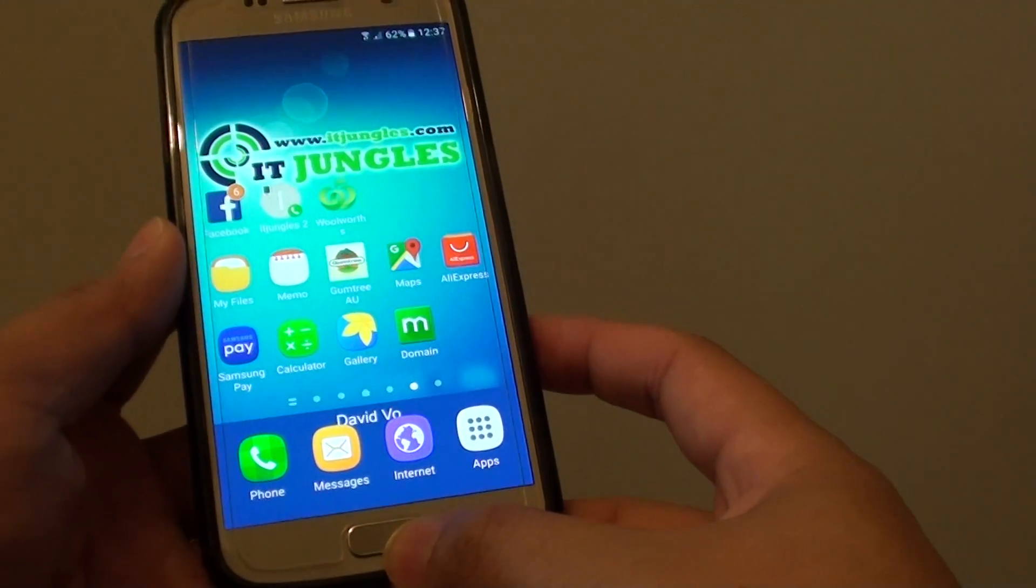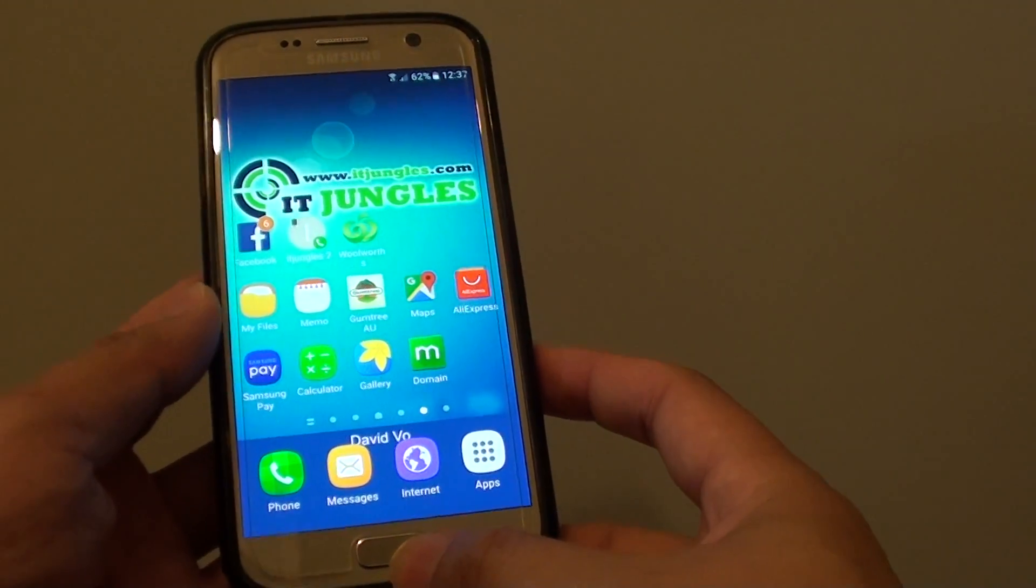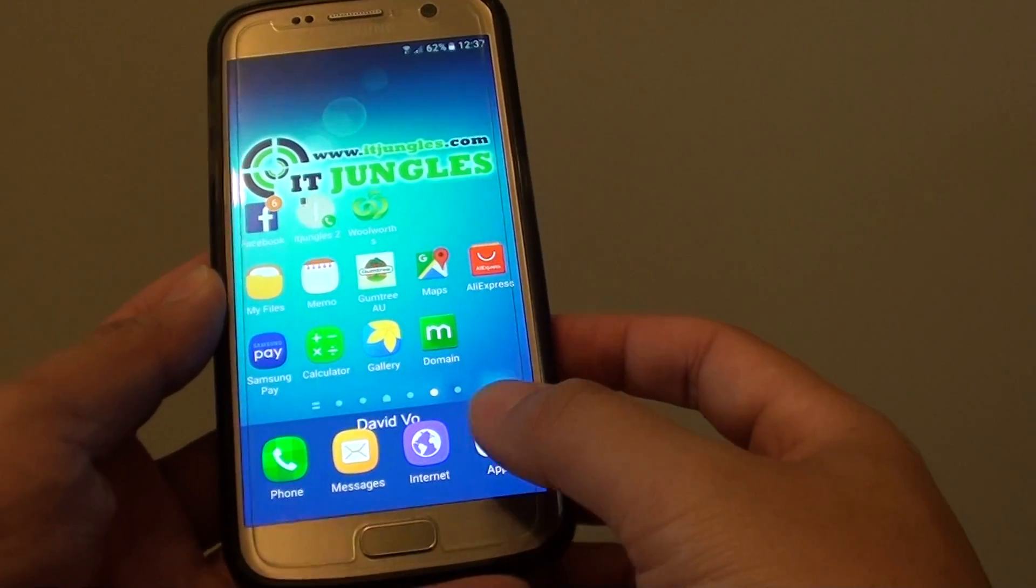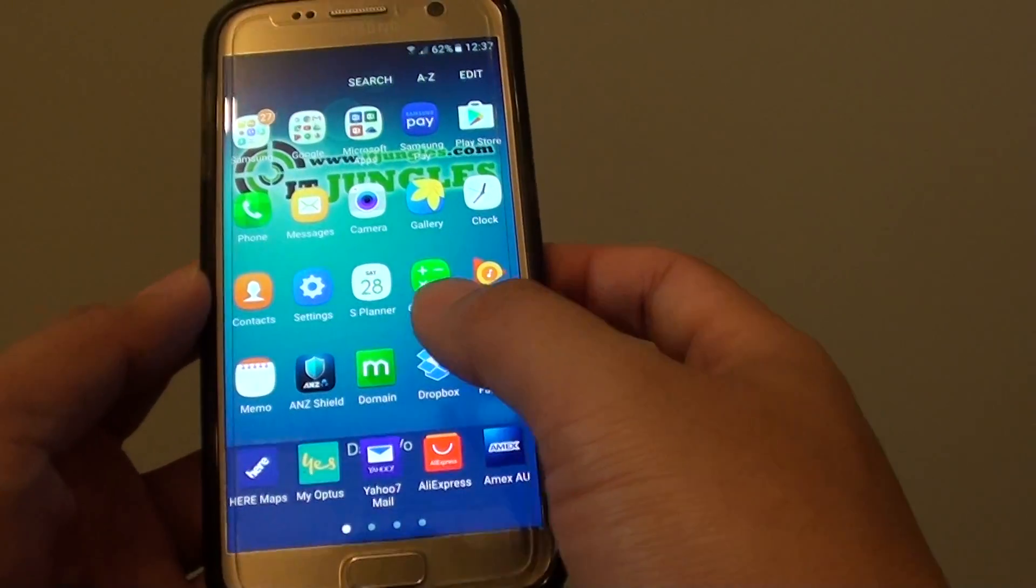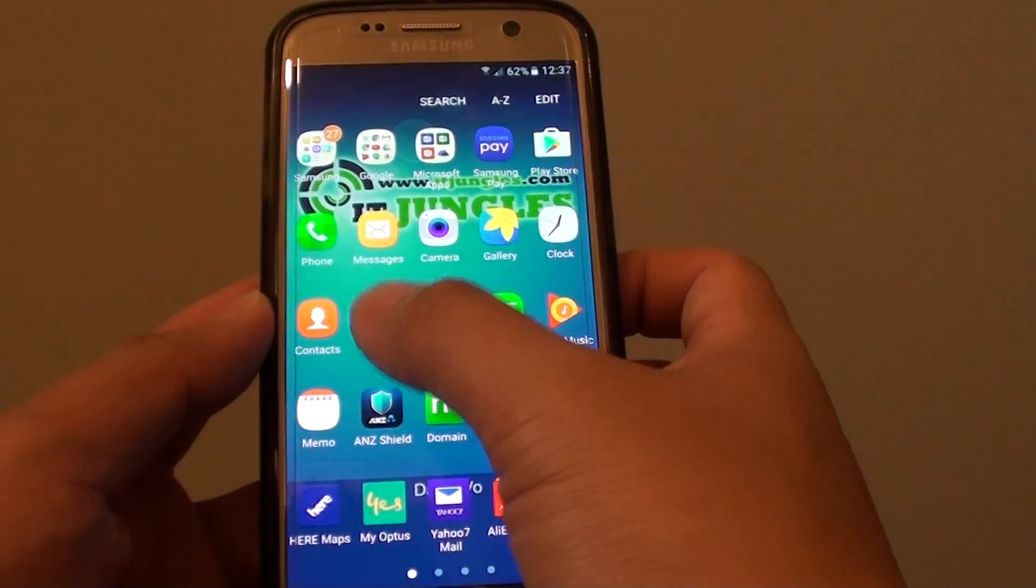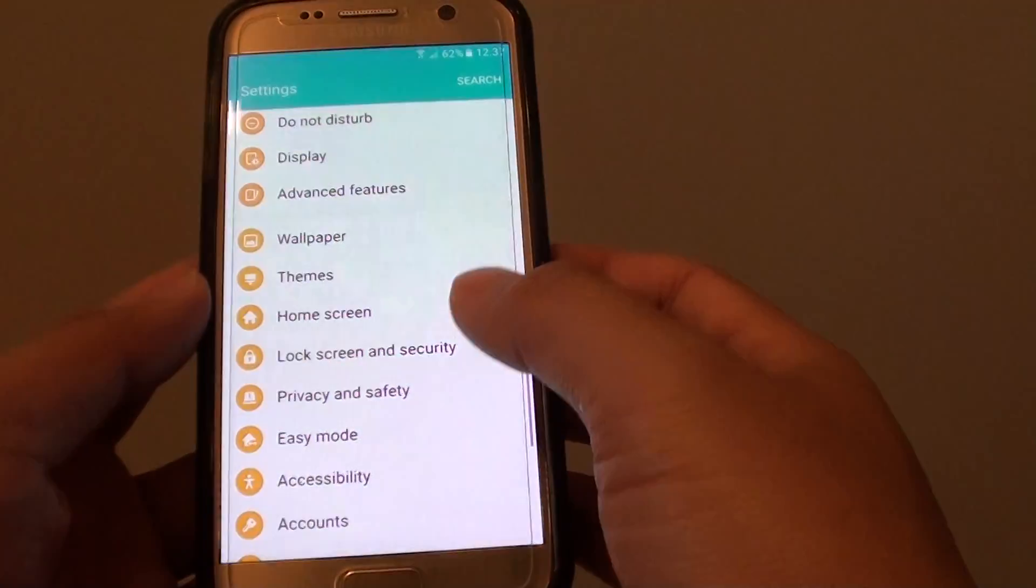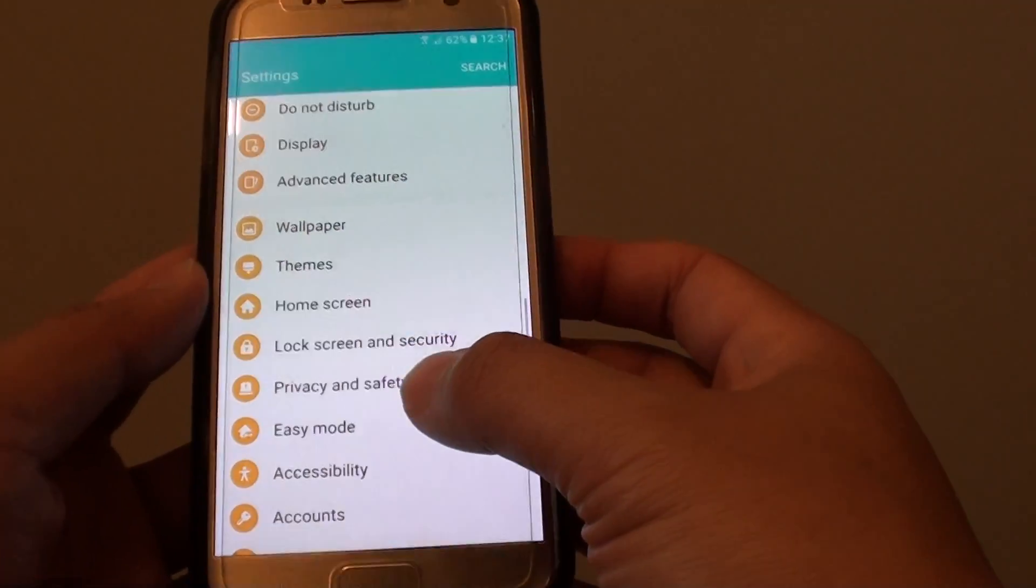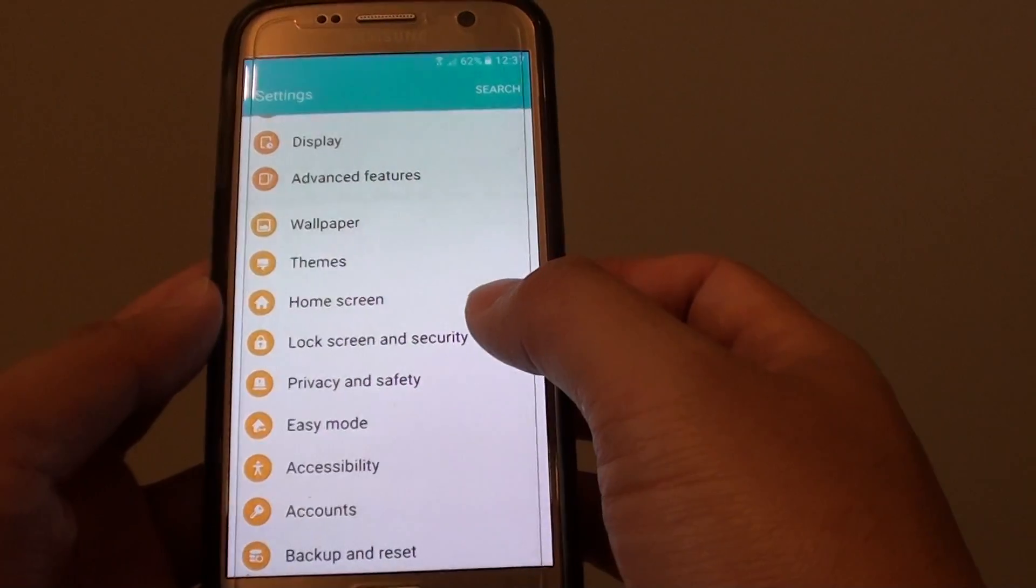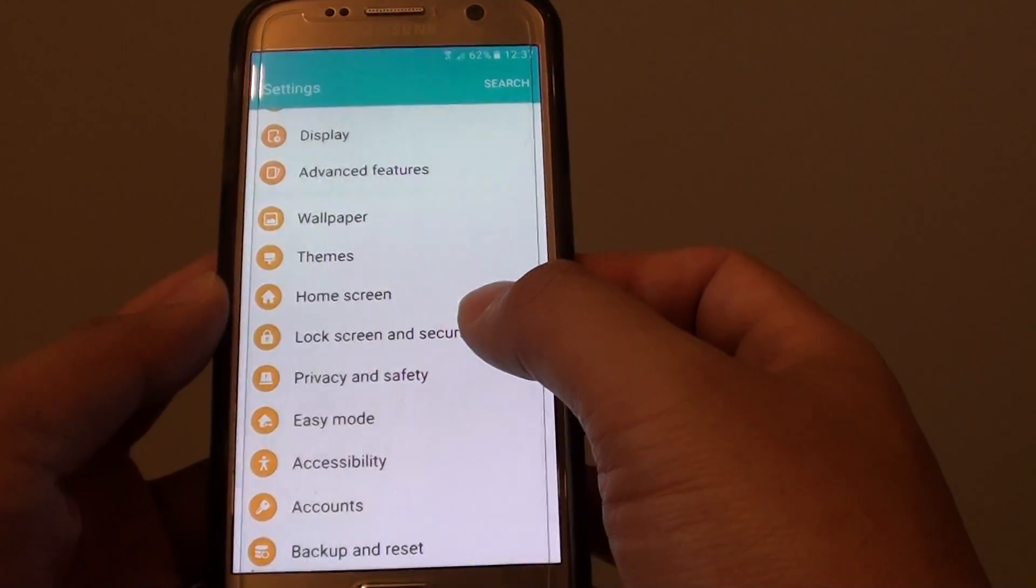First, press on the home key to go back to your home screen and then tap on apps, go into settings. In the settings screen, go down and tap on lock screen and security.